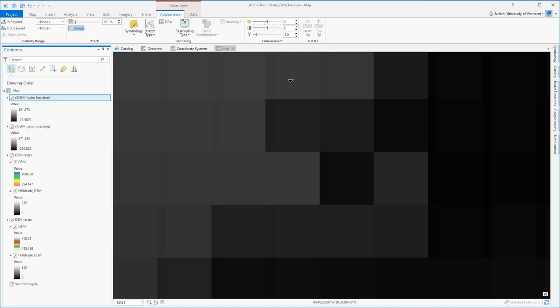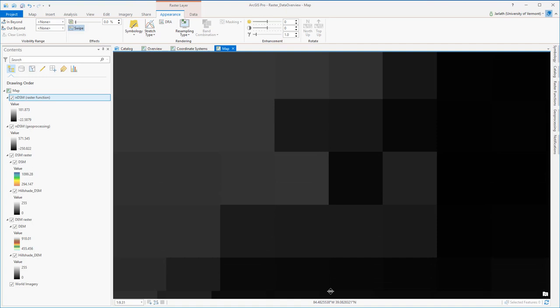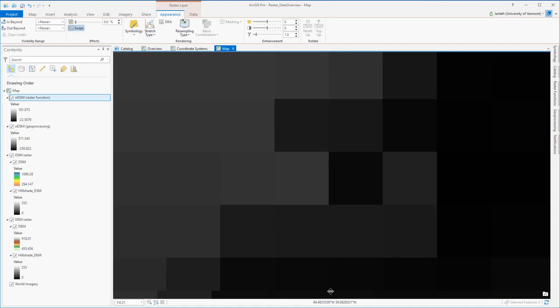Raster functions have the advantage that they execute extremely quickly, and in most cases they'll suffice for the analysis that you're doing, particularly if your goal is visualization. However, if you need absolute precision, it's a good idea to use the raster geoprocessing tools.